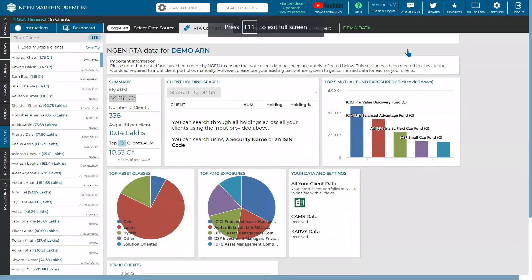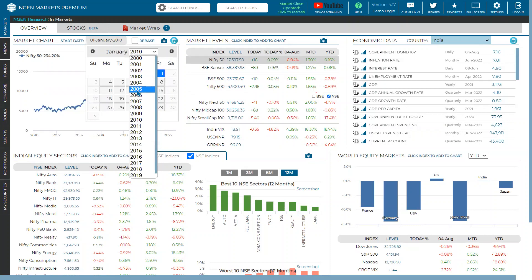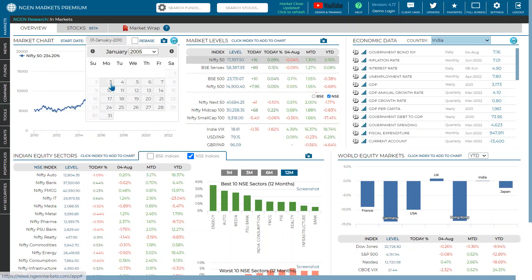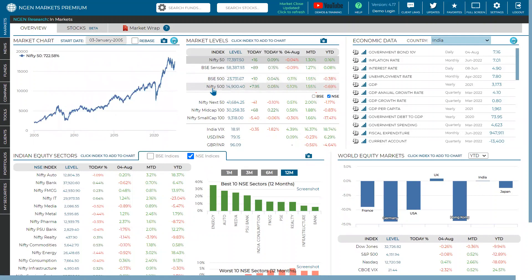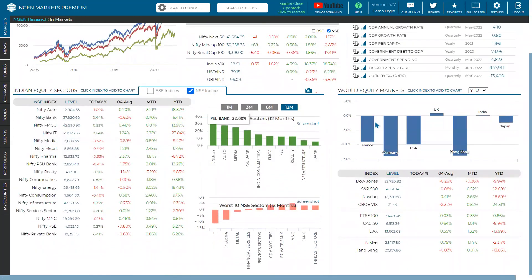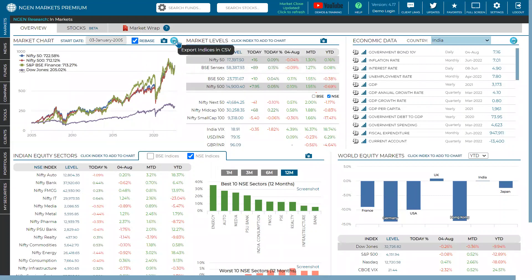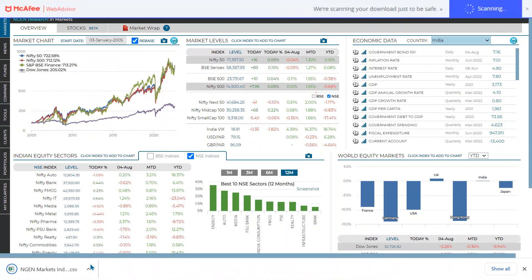In the Markets tab in NGEN, we have an overview where you can compare multiple sets of indices. We're going to cover how we can export all the data sets in Excel and make a customized report. Let's say we are comparing certain indices — you can change the date, for example to 2005, and easily select certain sets of indices like Nifty 500, BSE sectors, or world equity markets. You can rebase and then download this data set in CSV by clicking the download button.